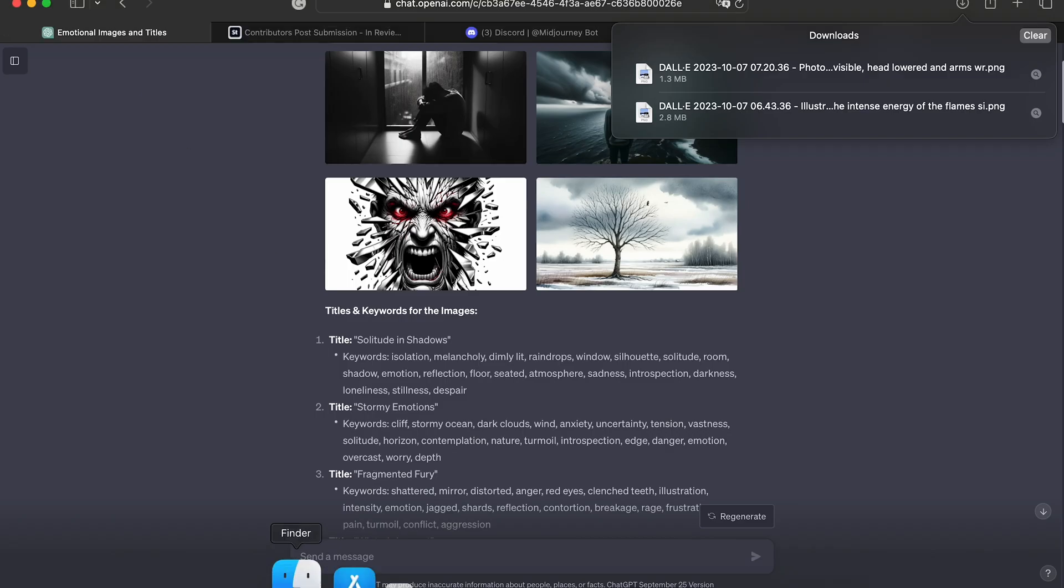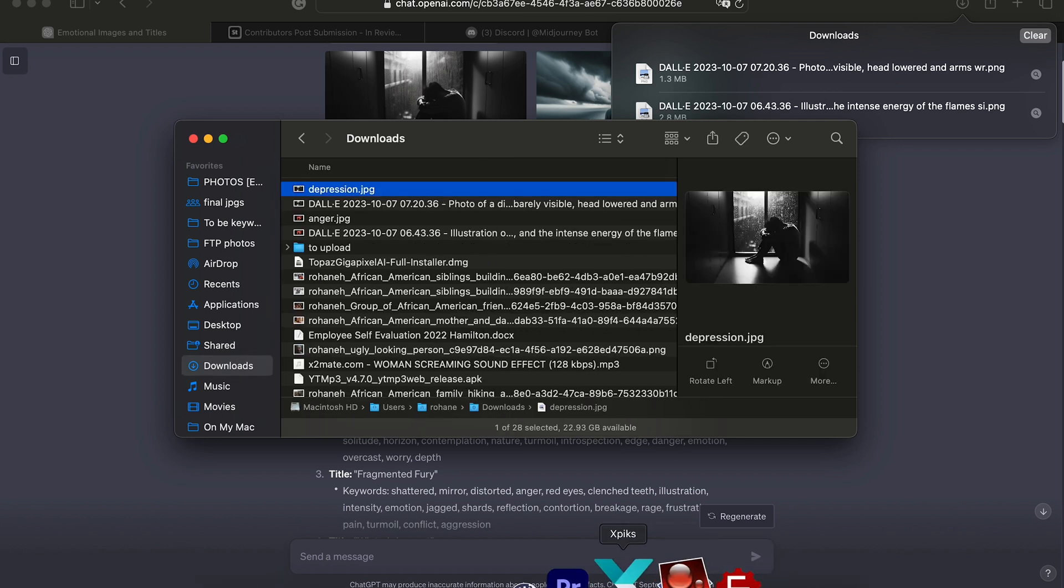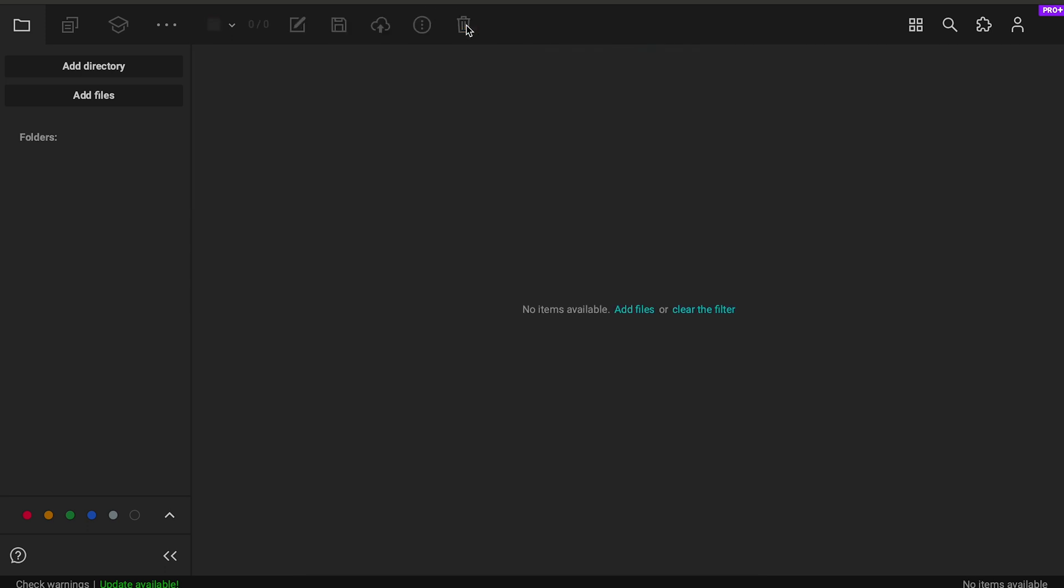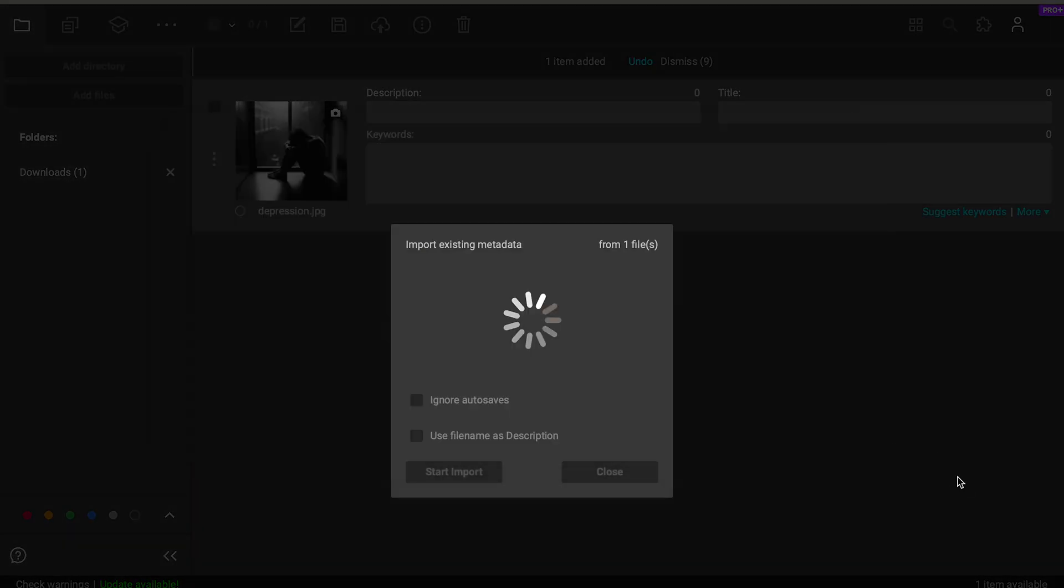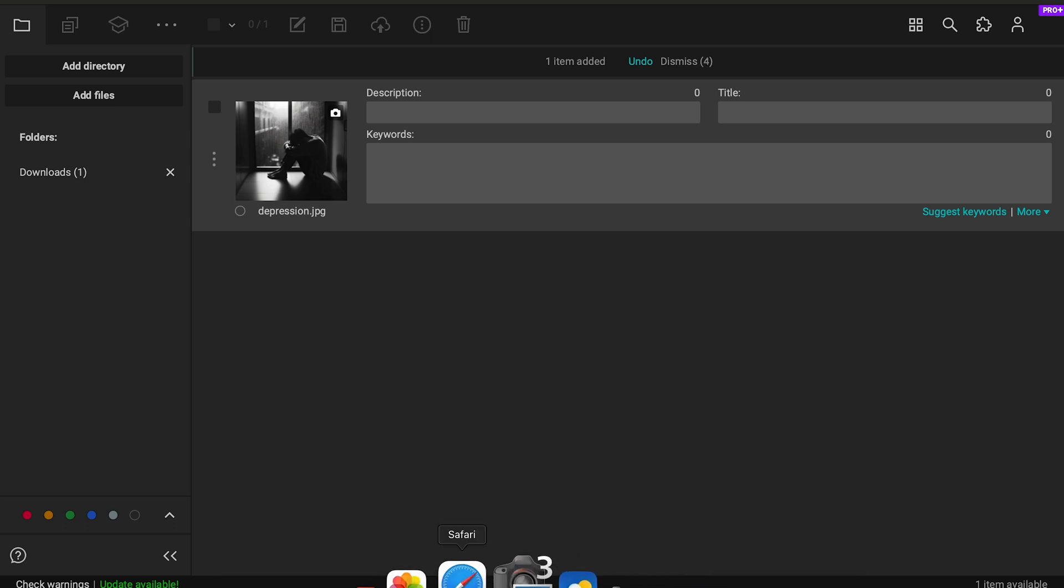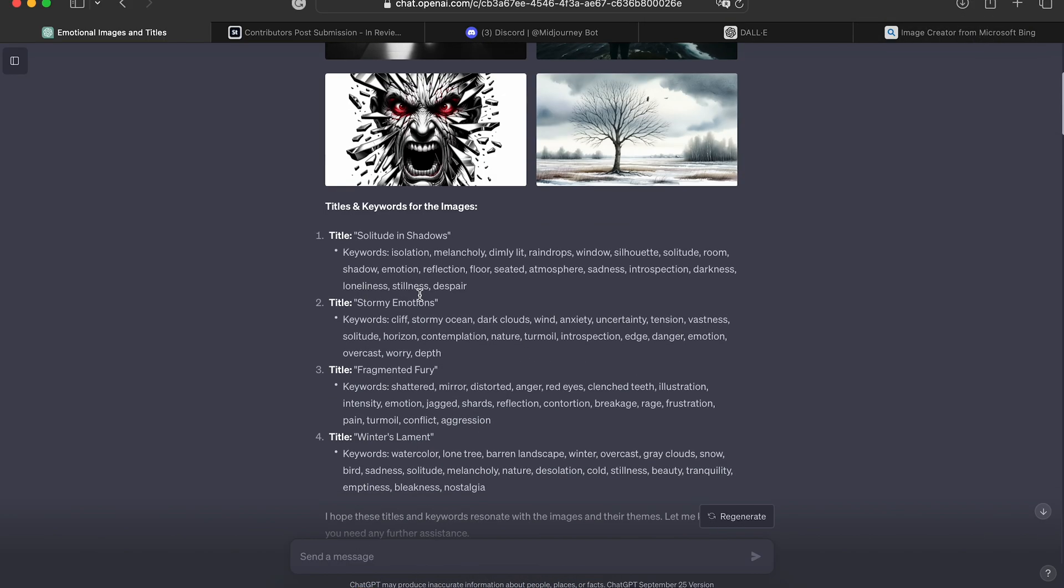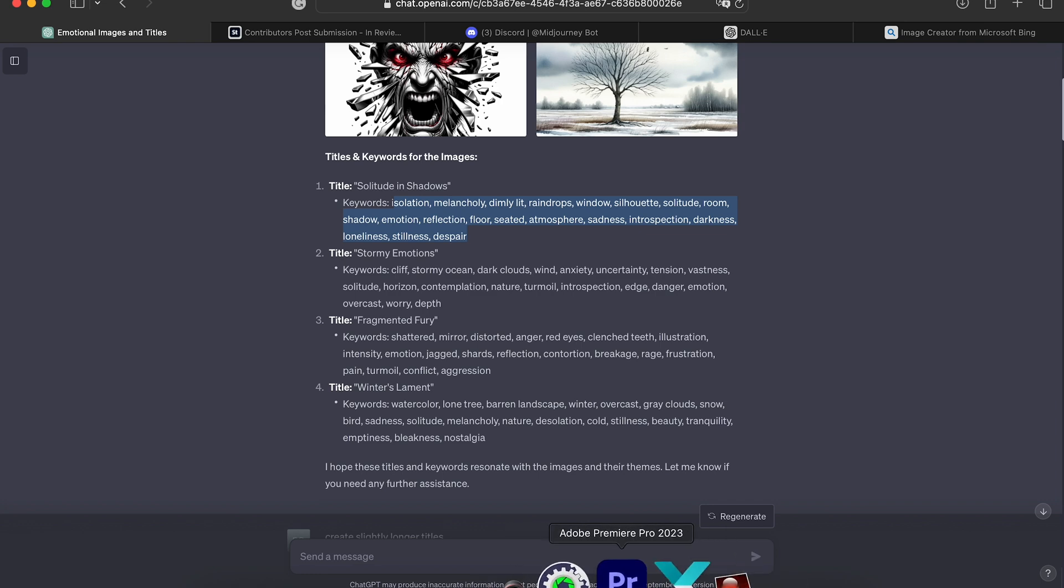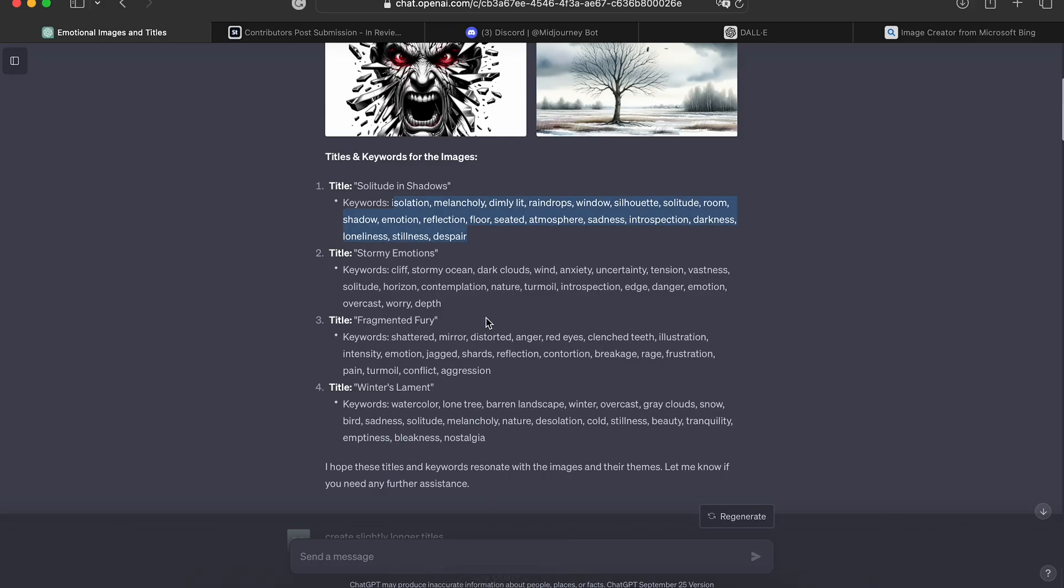Let me go over to my downloads area. There it is. And I'm going to drag it over into Xpix to put the keywords and stuff and let's go back over. That was the first one. And I'll copy and paste the keywords there.